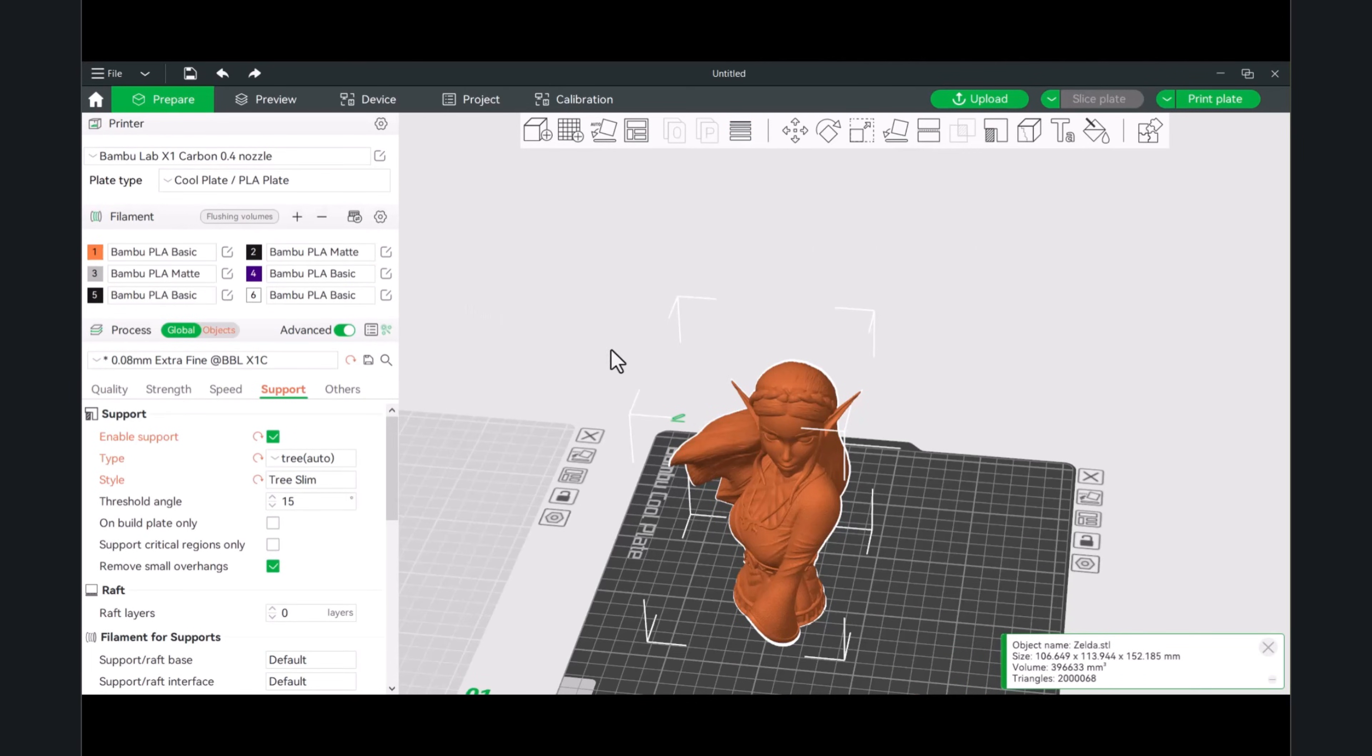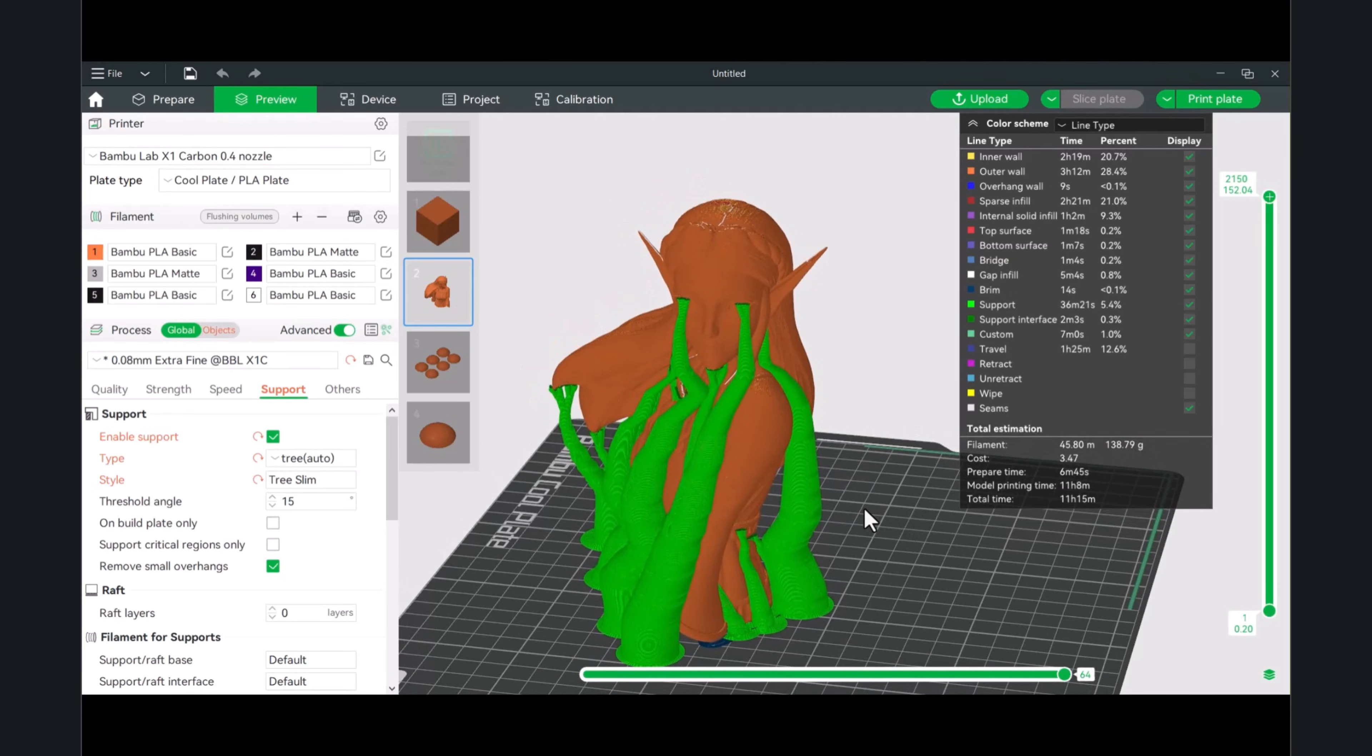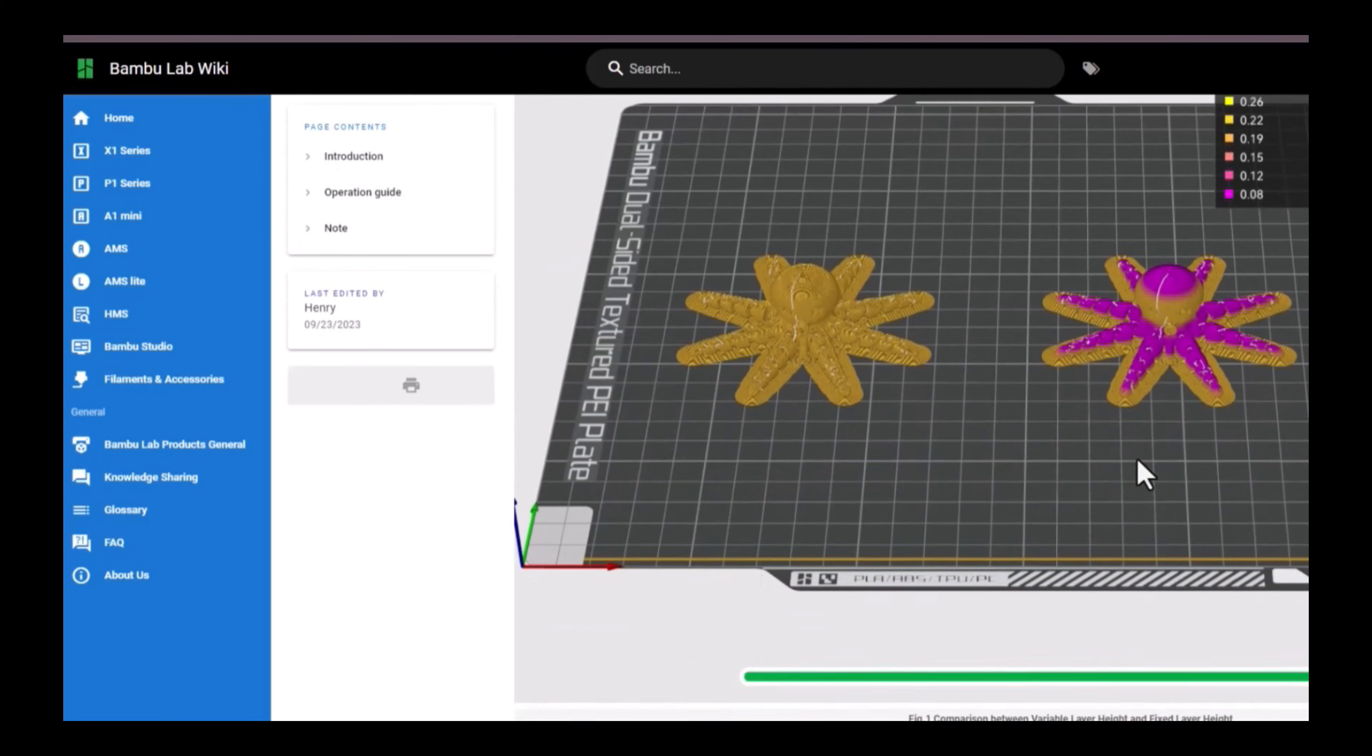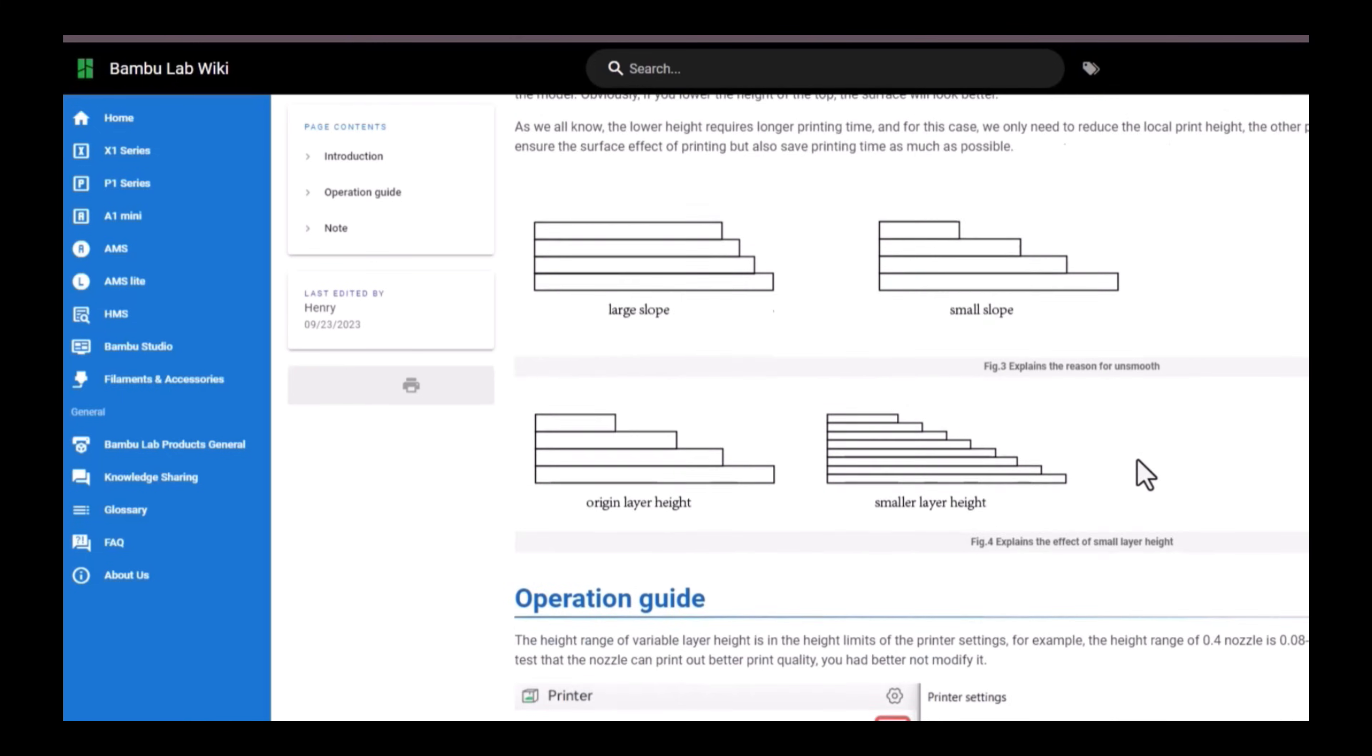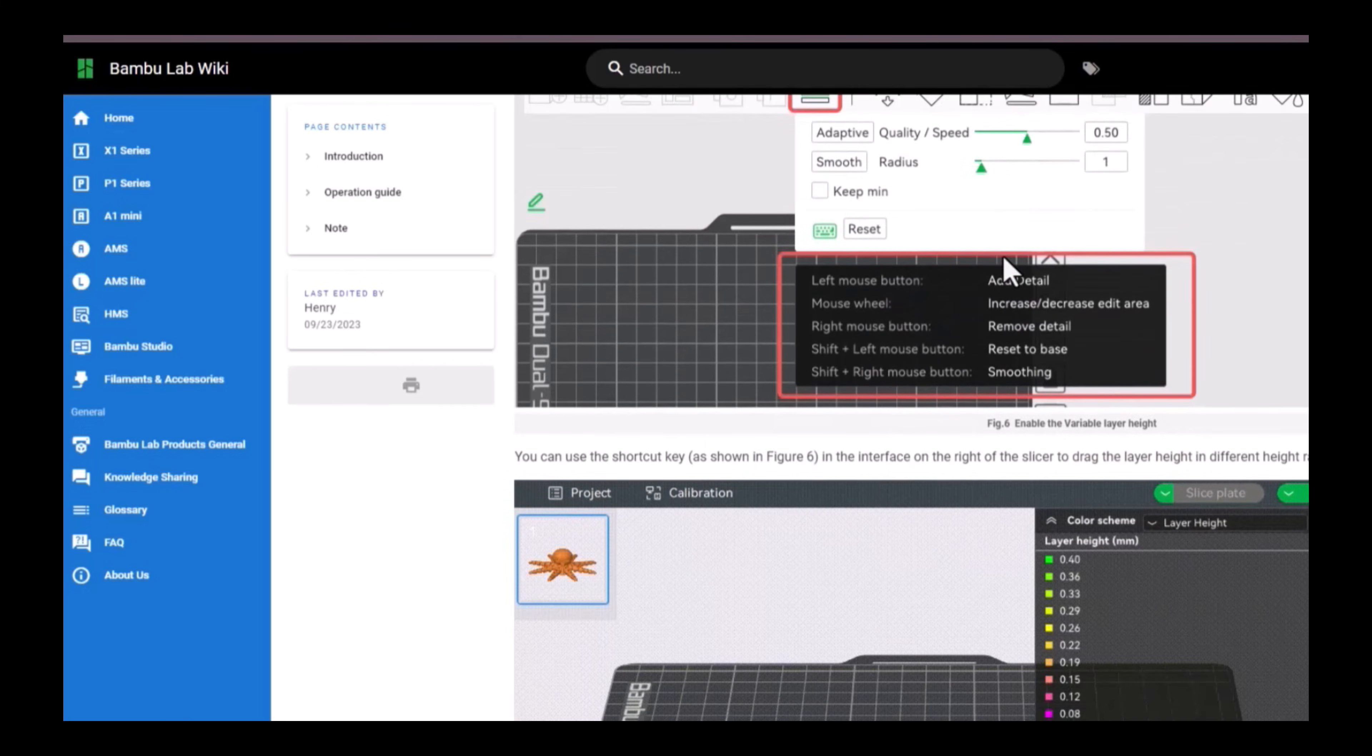It would have reduced a bit of that stair stepping at the top. Because I was curious, I decided to slice this at a .08 layer height. It will take, instead of about five hours for this print, a little over 11 hours. You can see the difference of just making a small adjustment where you need it instead of running the entire model with one layer height. I'll leave a shortcut to the Bamboo Lab wiki so you can see how all this plays out and probably have a much better explanation than what I just gave.